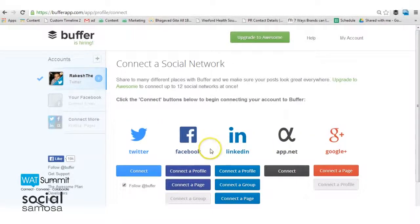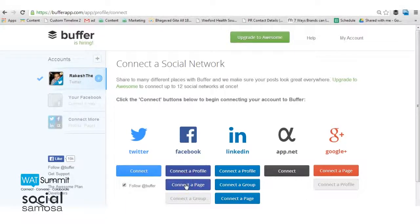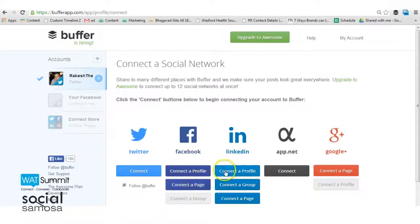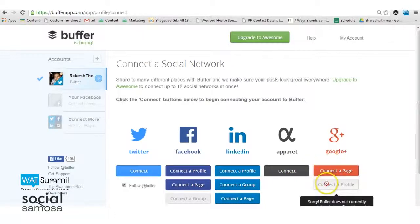For Facebook, you can link both your personal profile and Facebook page. And for LinkedIn, you can link your profile, your company page or a group that you manage. But for Google Plus, you can only connect your page.